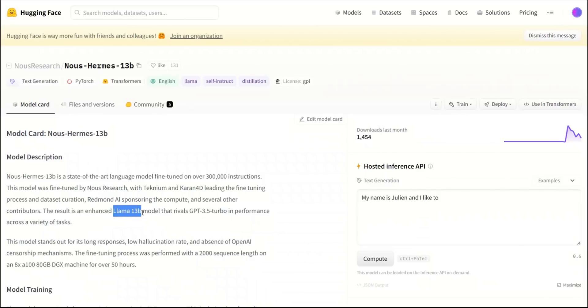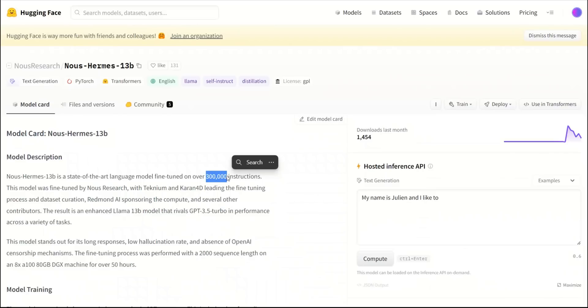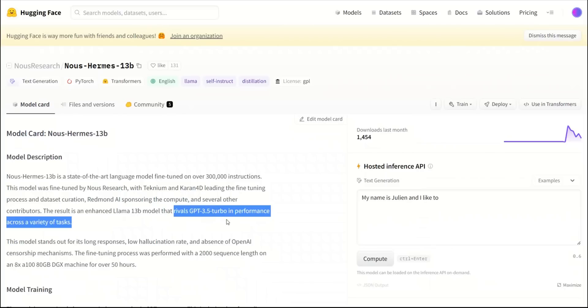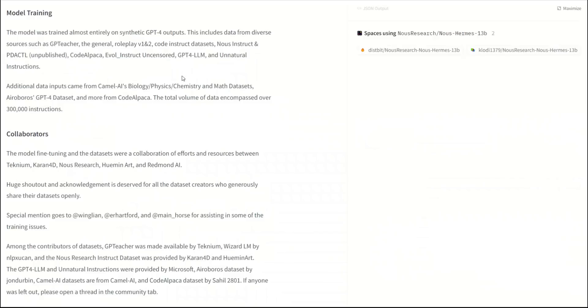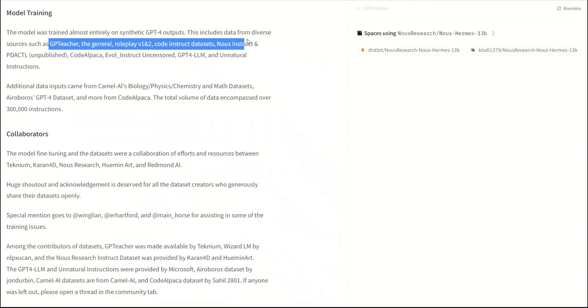Base architecture is NAMA 13b, which is further fine-tuned using 300,000 instructions. According to their claim, it can rival ChatGPT in performance across a variety of tasks. The main features are that it can generate long responses, low hallucination, and you will not encounter the OpenAI censorship. In terms of the training data itself, it's mostly trained on synthetic data that was generated by GPT-4.